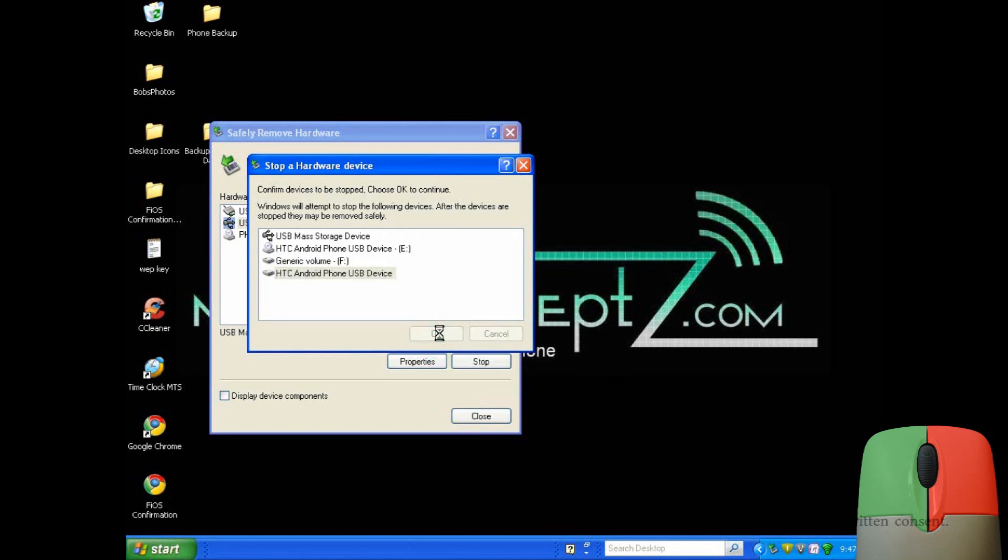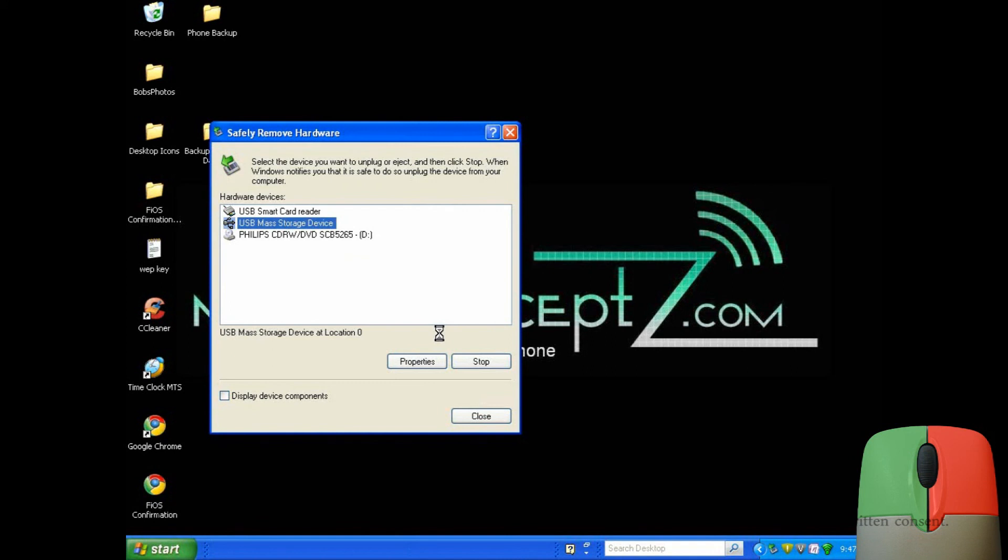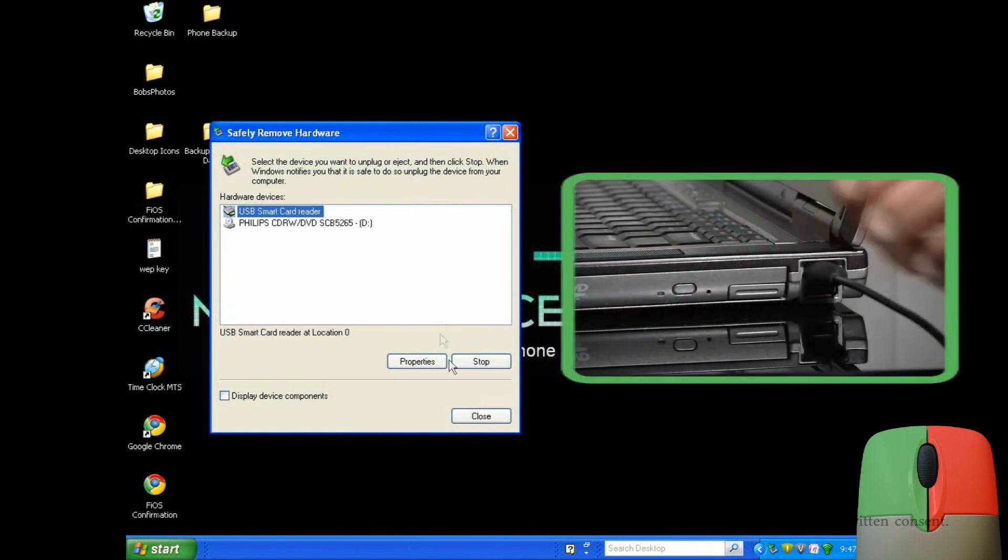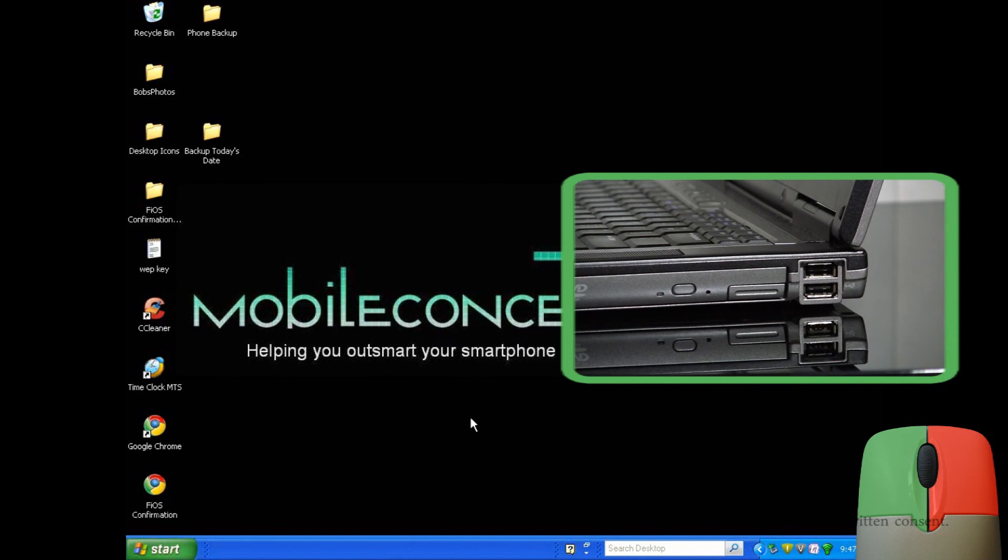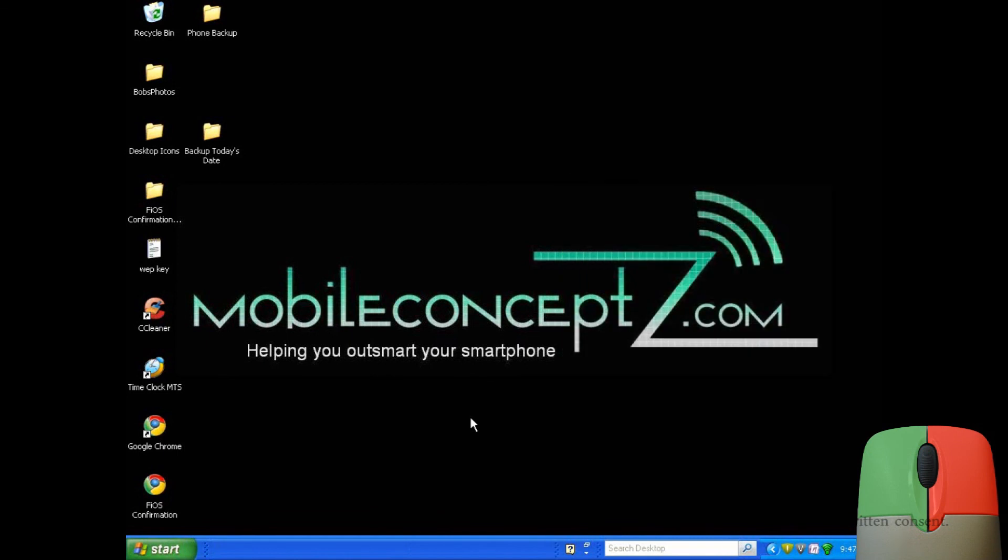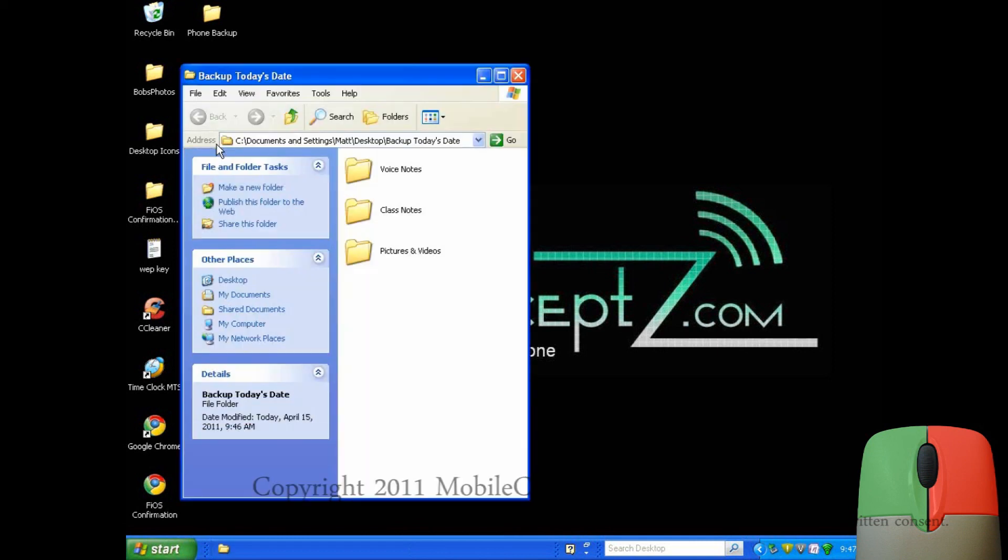Once the computer and phone have safely disconnected, you can now unplug your device from the computer. Now I can access the backup files and the pictures and videos I transferred.